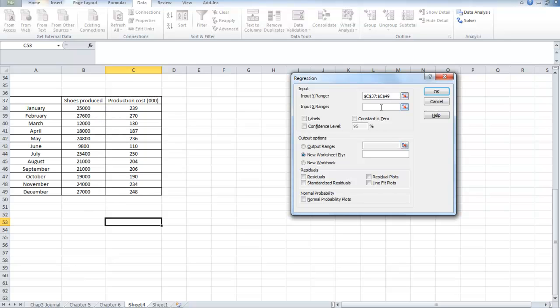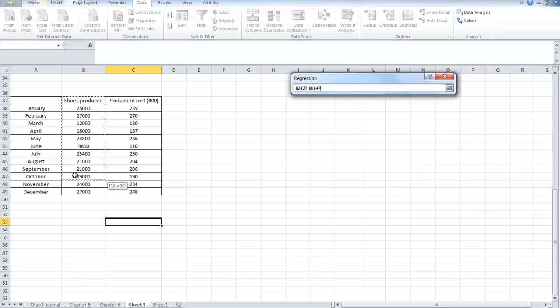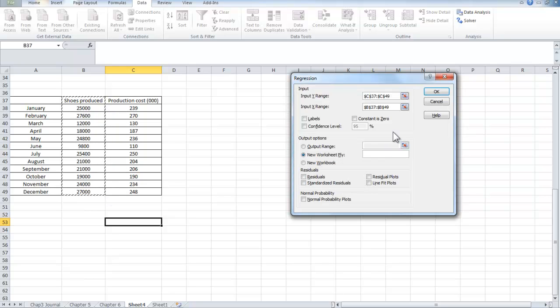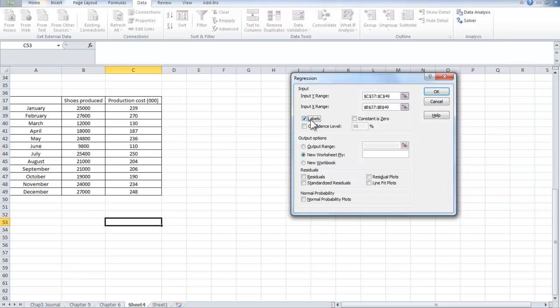Now I'm going to click on the X range. I'm going to put the number of shoes produced on the horizontal axis. I selected the labels as well, so I've got to indicate that the labels are in that range, so I've clicked on the little box there, check the box for labels.